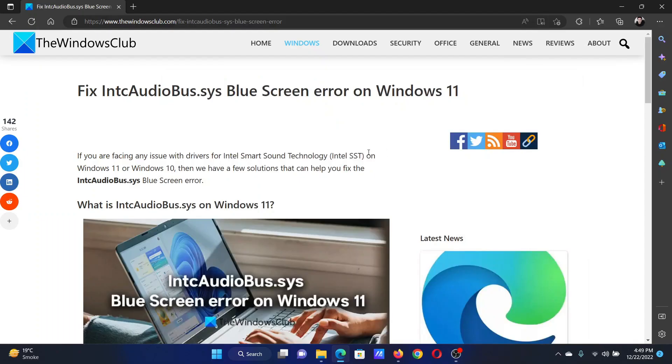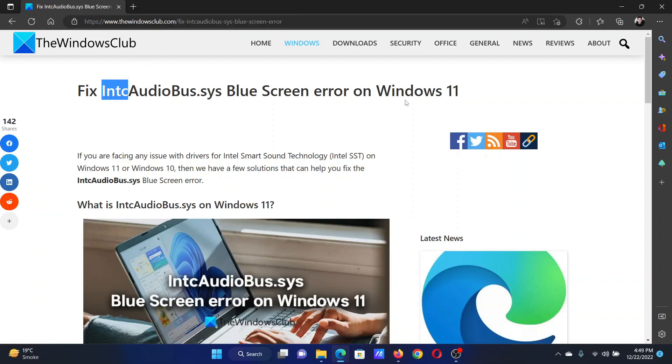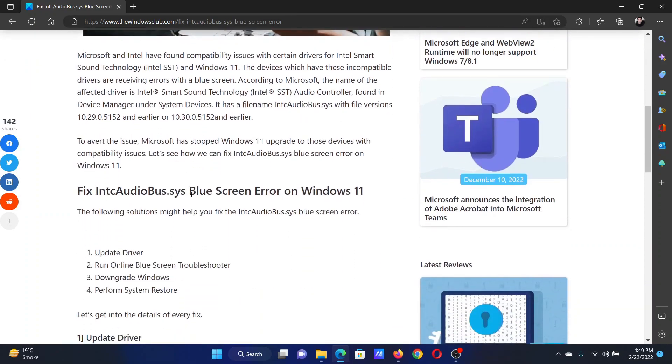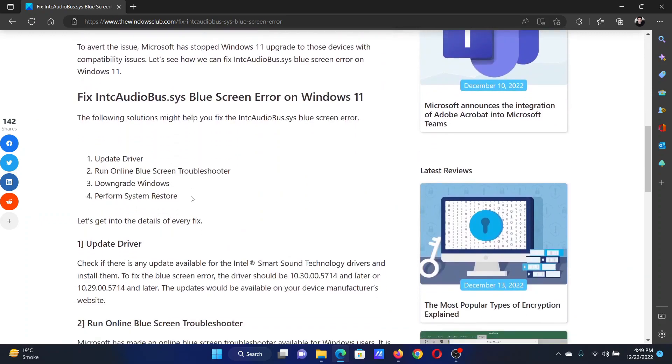Welcome to The Windows Club. If you wish to fix the IntcAudioBus.sys blue screen error on your Windows computer, either read the article on the website or simply watch this video. I will guide you to the resolutions.